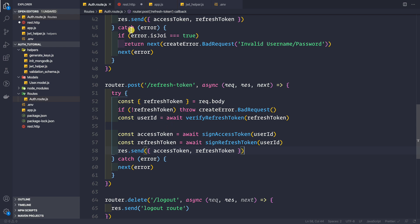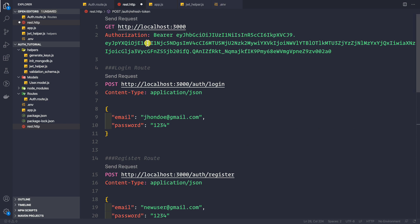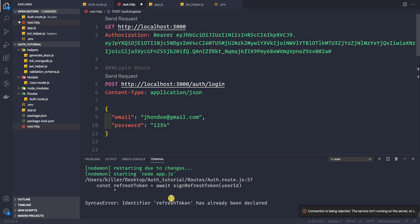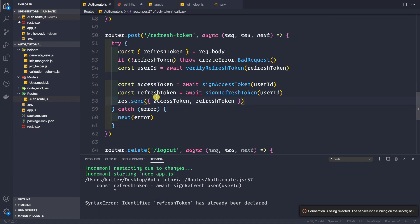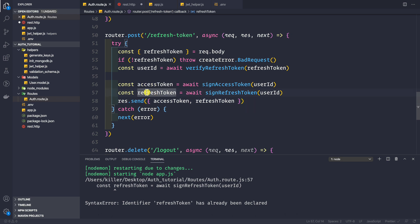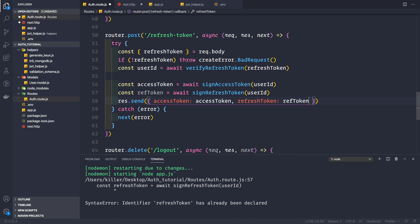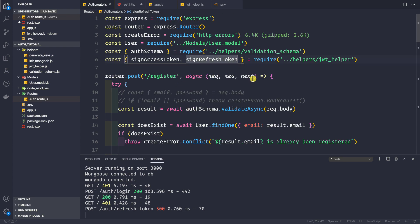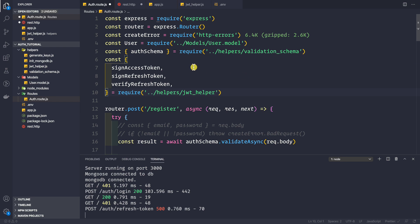Let's save and go to our REST client to make a request. Our application has an error — refresh token has already been declared as a constant. Going back to our auth route, the problem is we're reusing the variable name 'refresh token', so let me rename it to 'refToken'. Inside the response, we send accessToken and refreshToken mapped to refToken. We also need to require the verifyRefreshToken function inside auth route.js. Let me save the application.